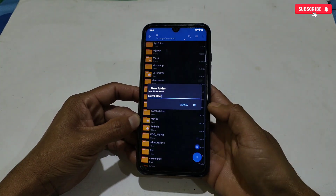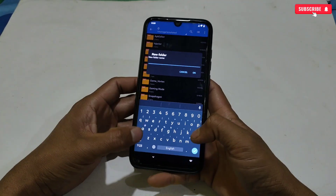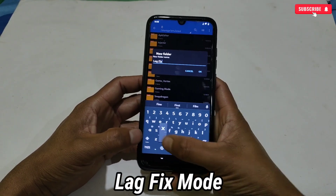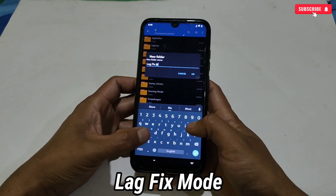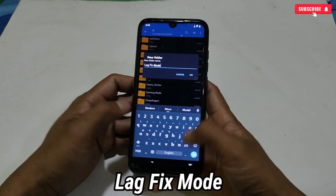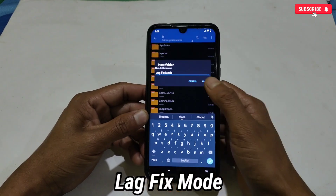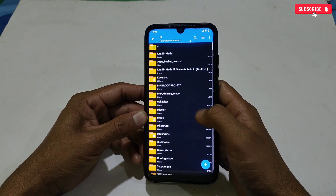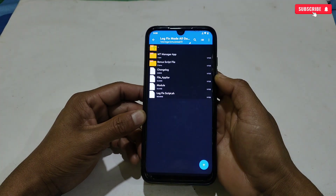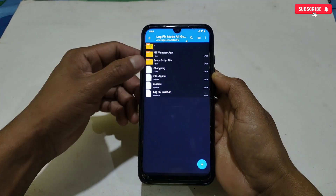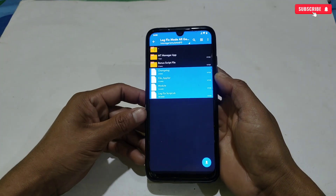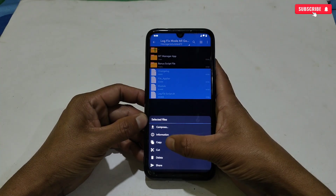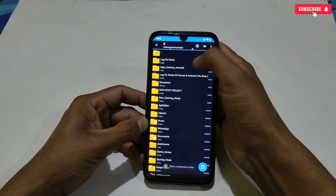Before flashing the script file, do these steps: go to internal storage and create a folder. The folder name should be 'lag fix mode.' After creating the folder, go back to the downloaded folder, select and copy all the files, then simply paste them into the newly created folder.